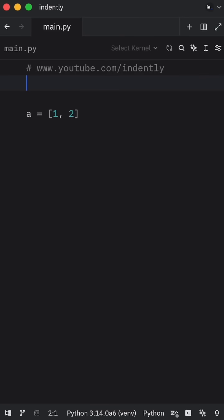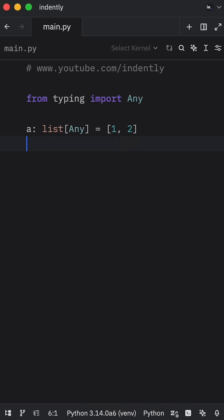Yesterday, something quite strange happened to me in Python. So here I have a list that can contain any object.